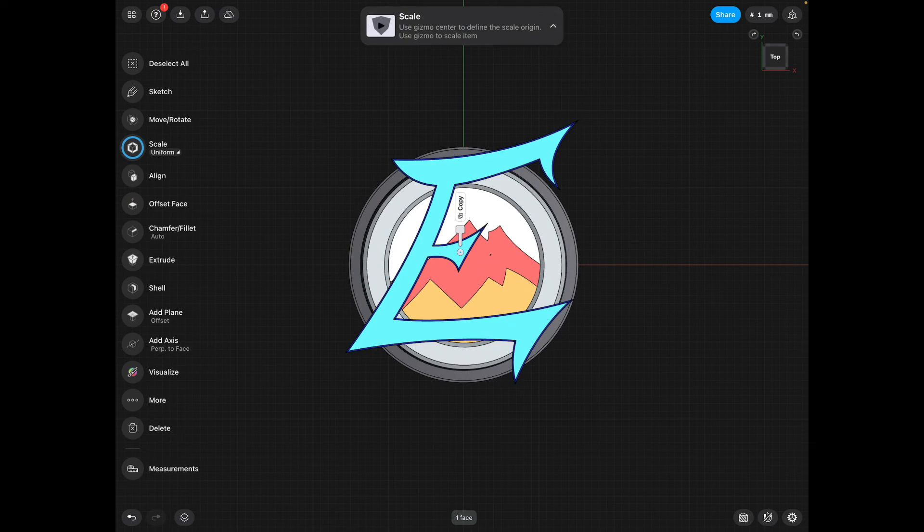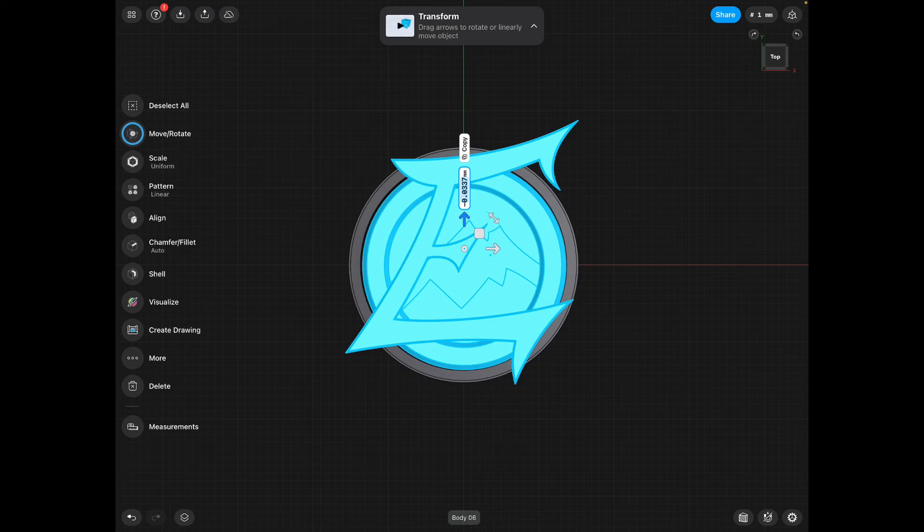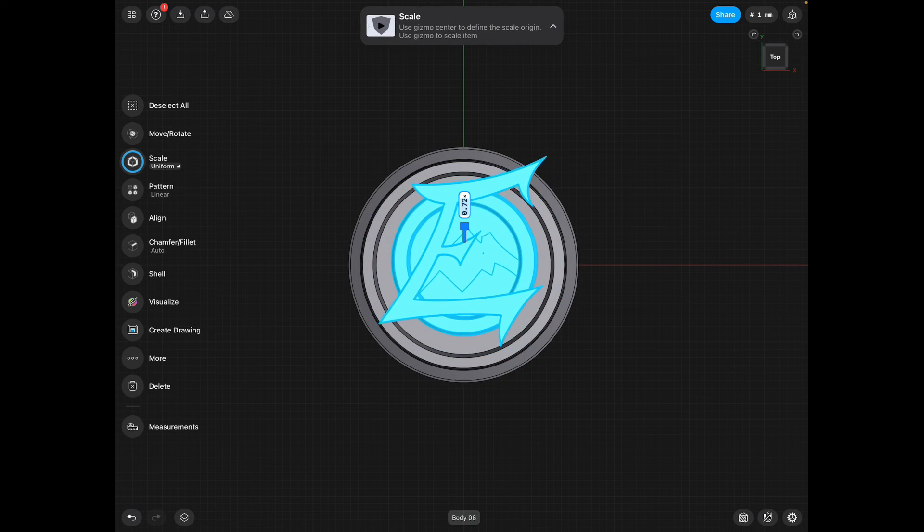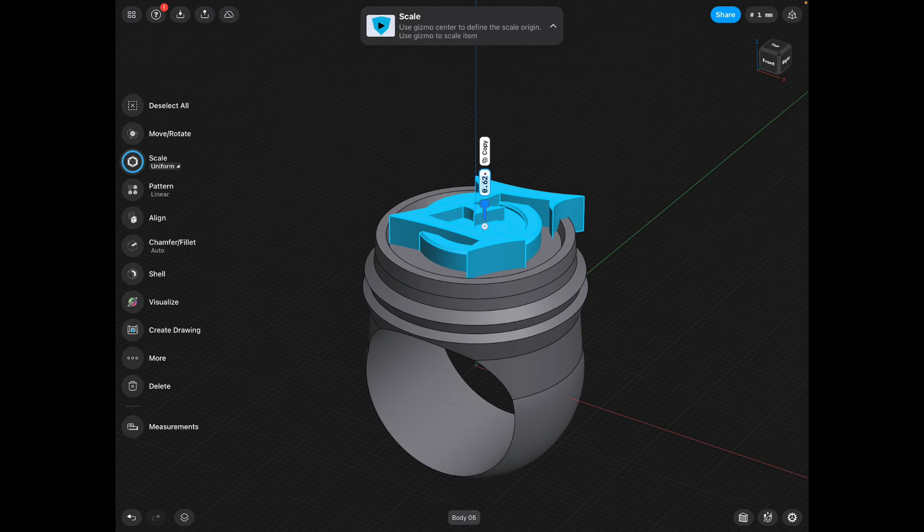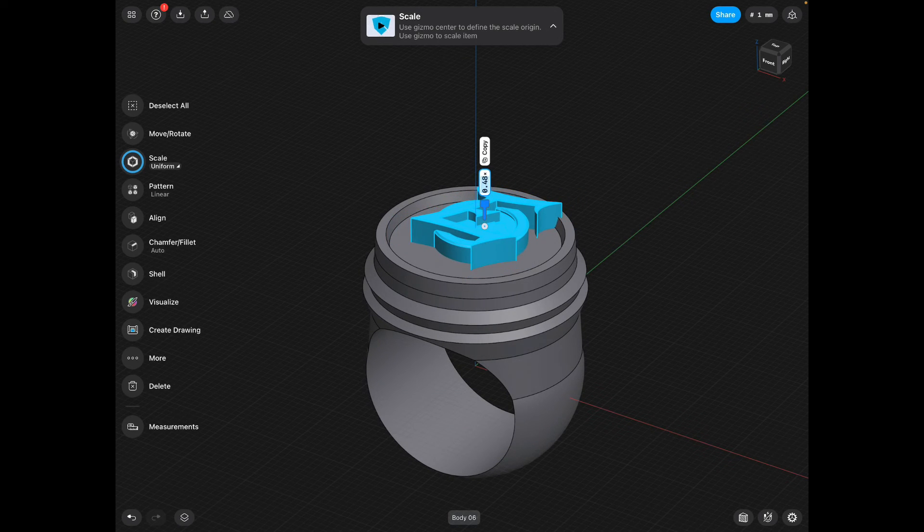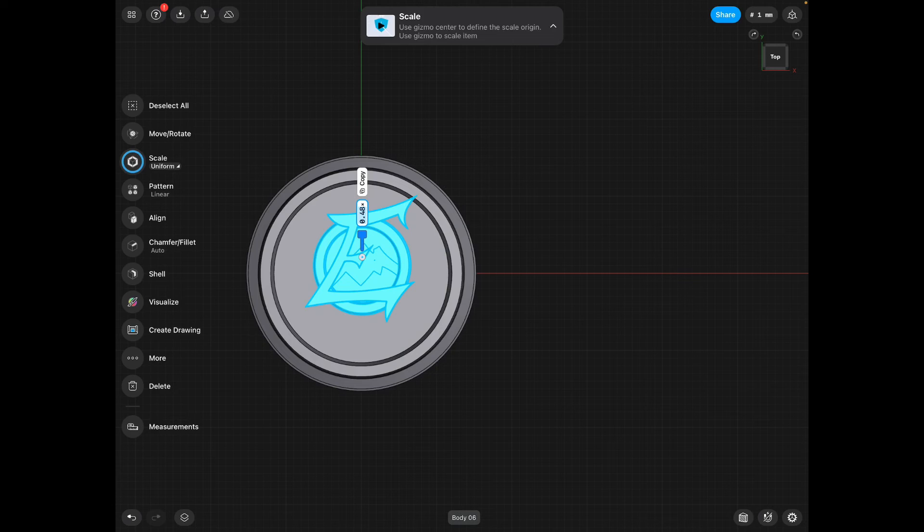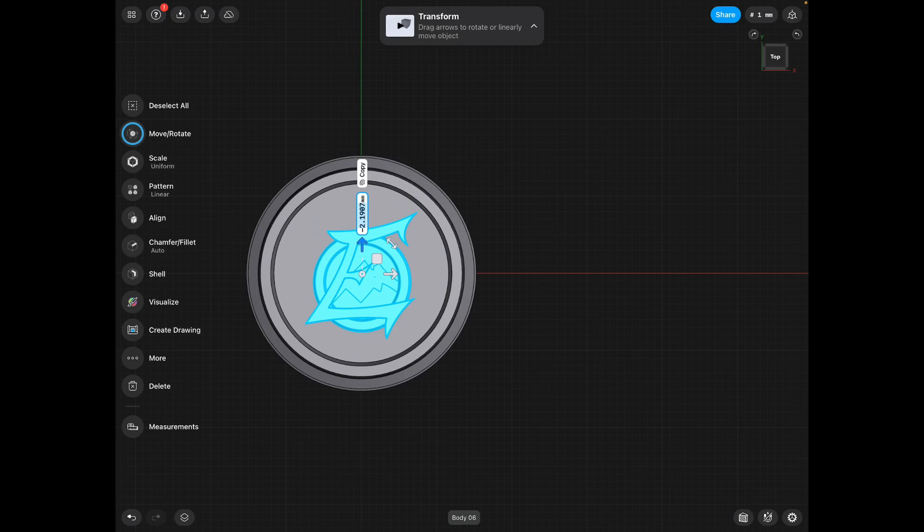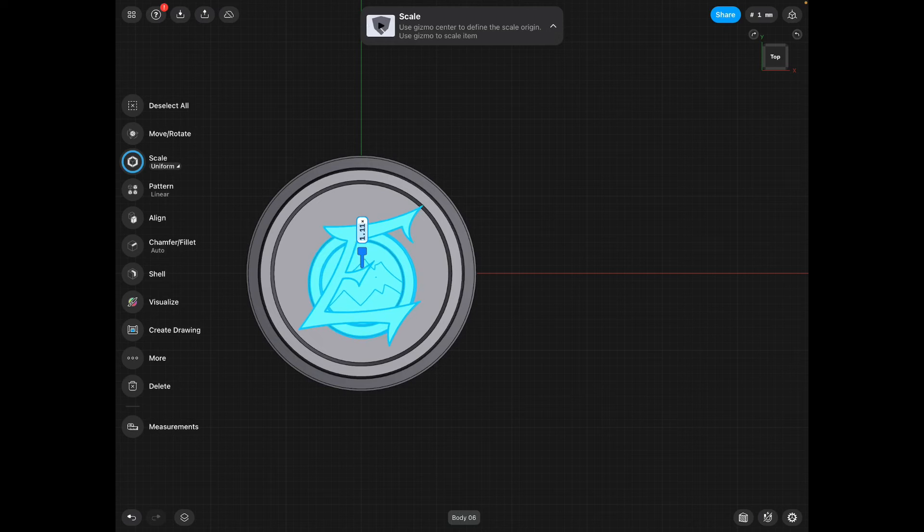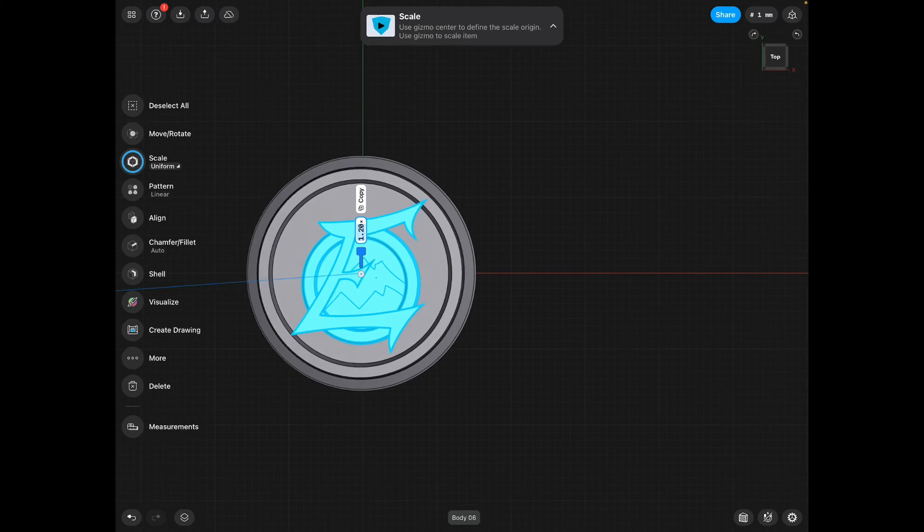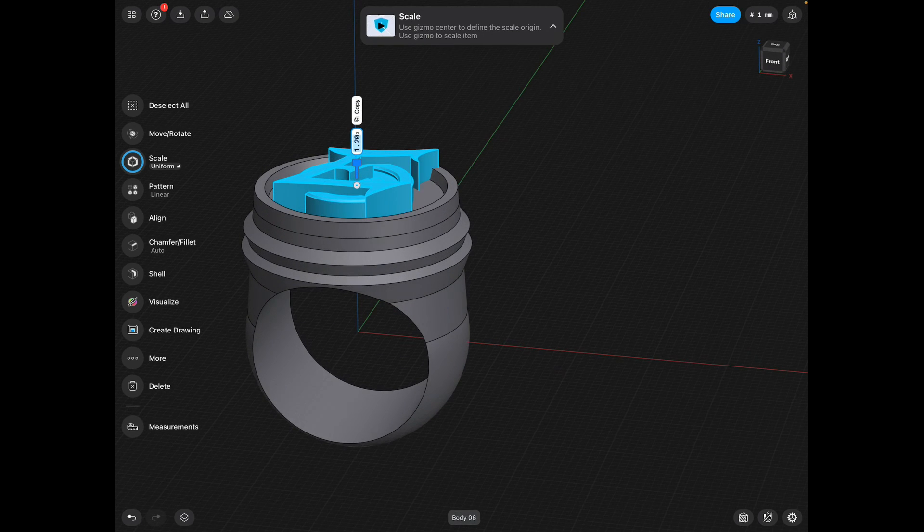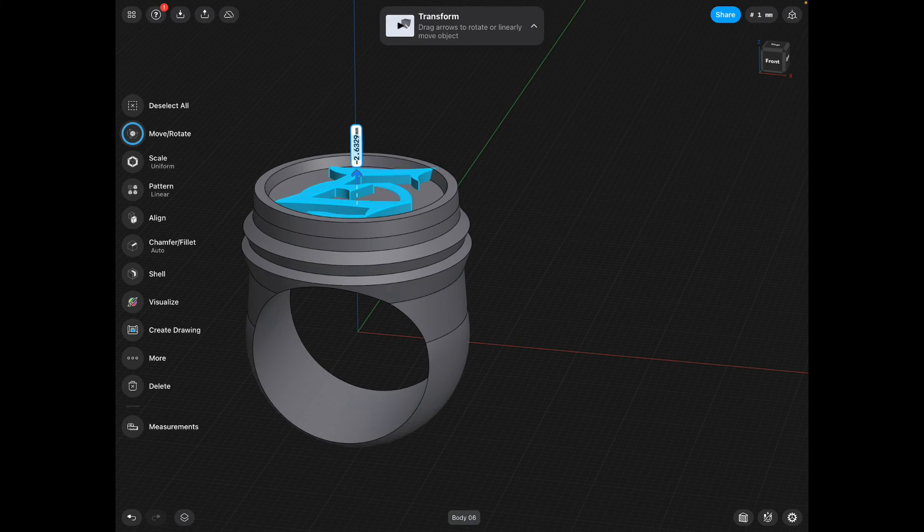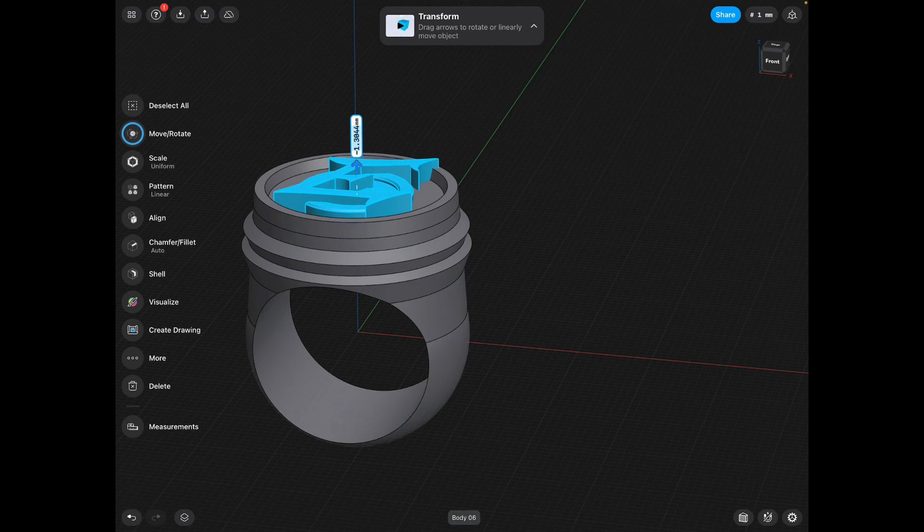Scale and move it. Look at the top. You want it to sort of fit inside the top without really going outside. Move it down. And the last little thing you want is for the logo to touch the body of the ring.